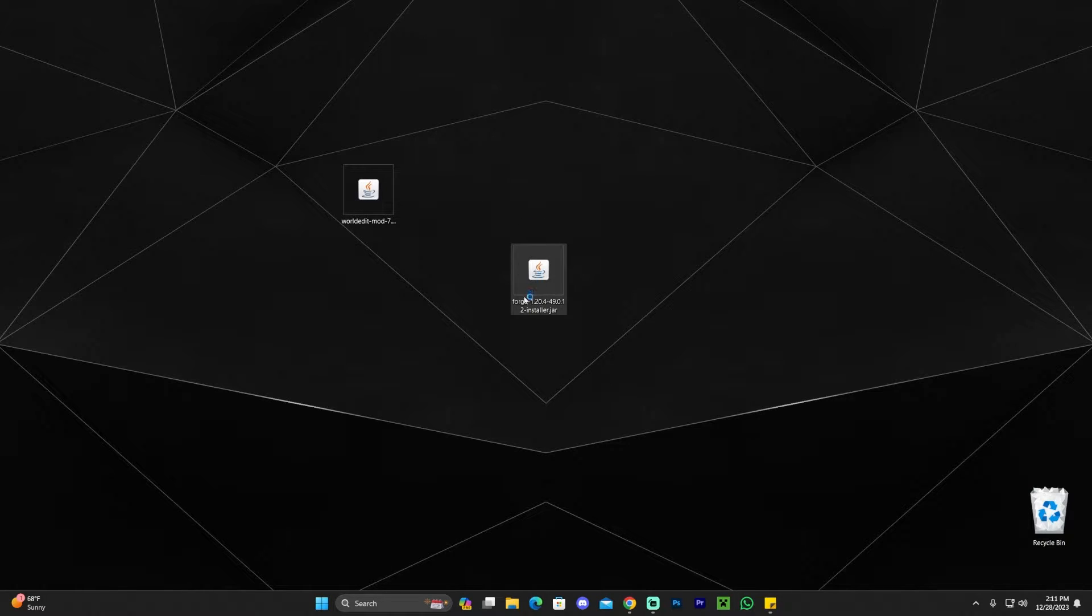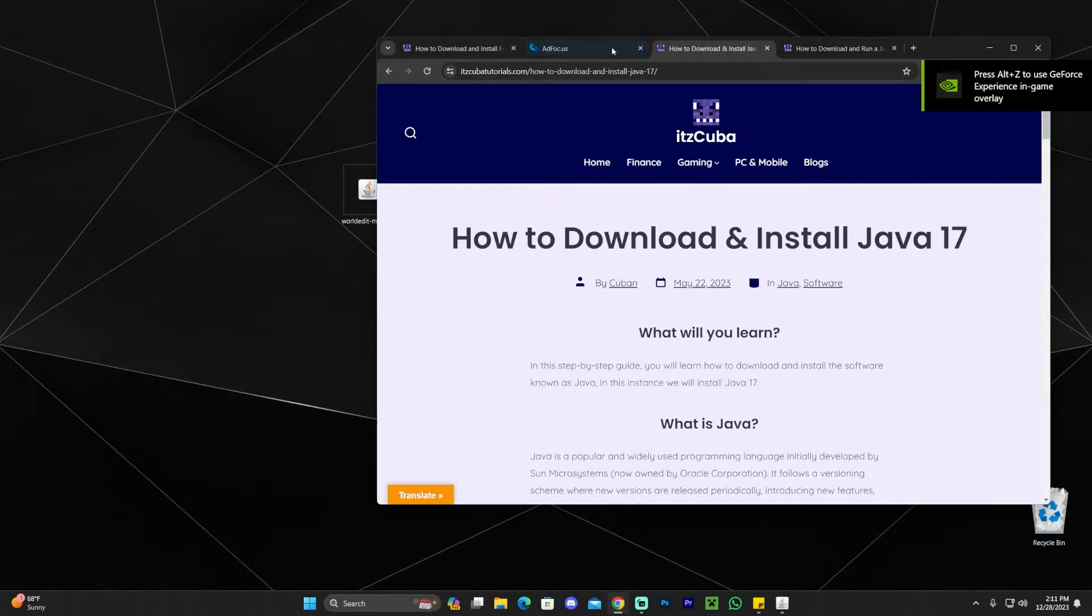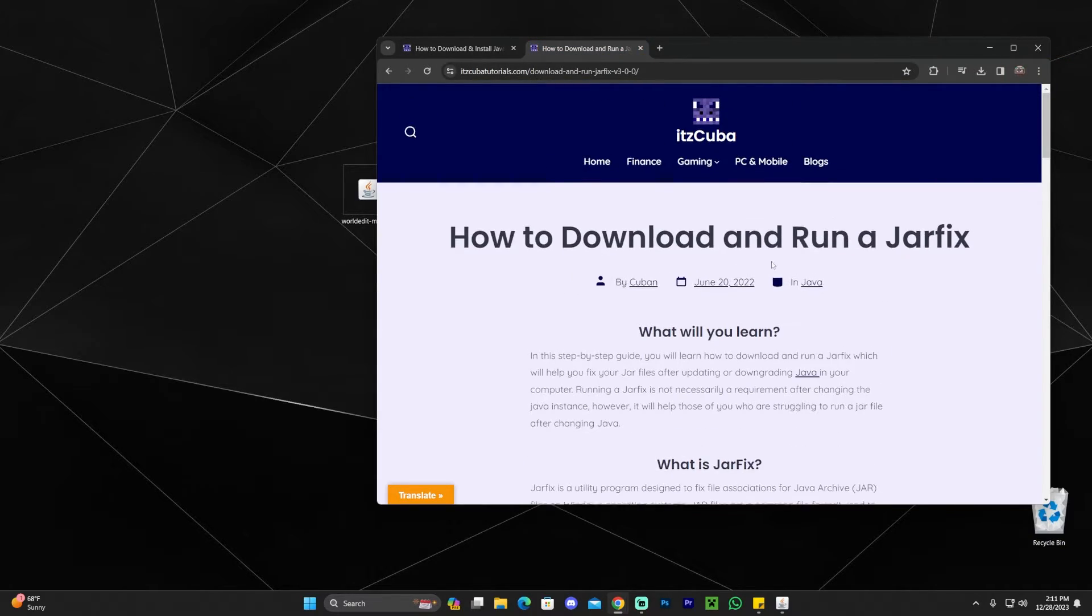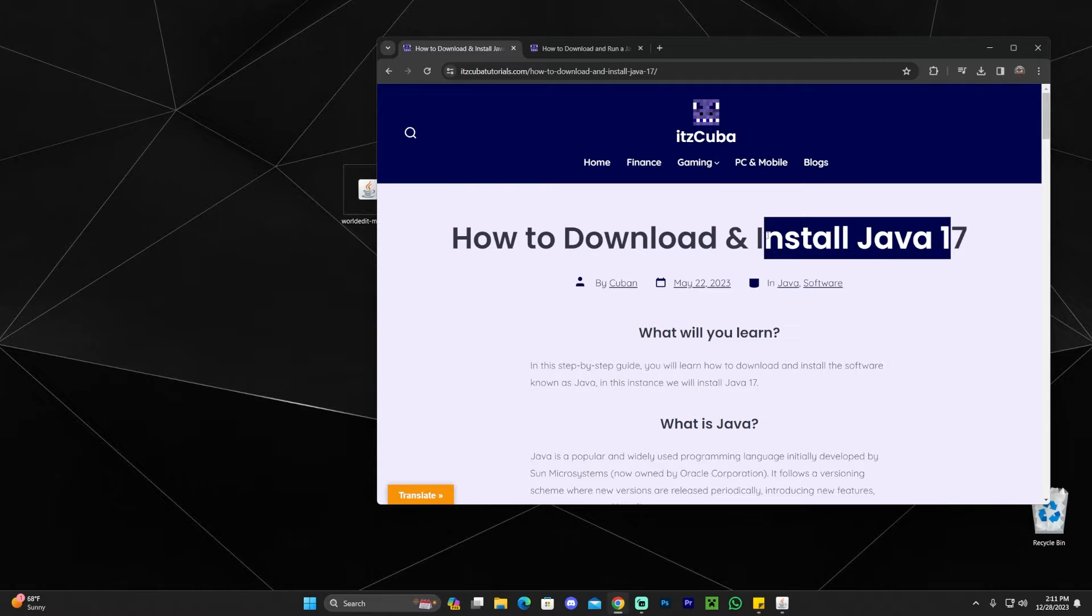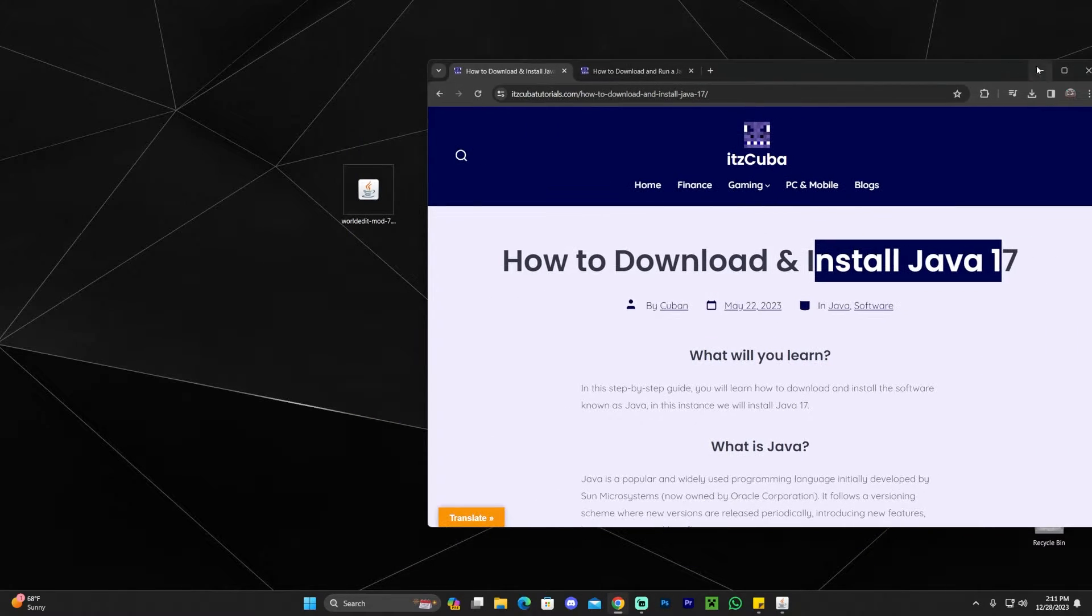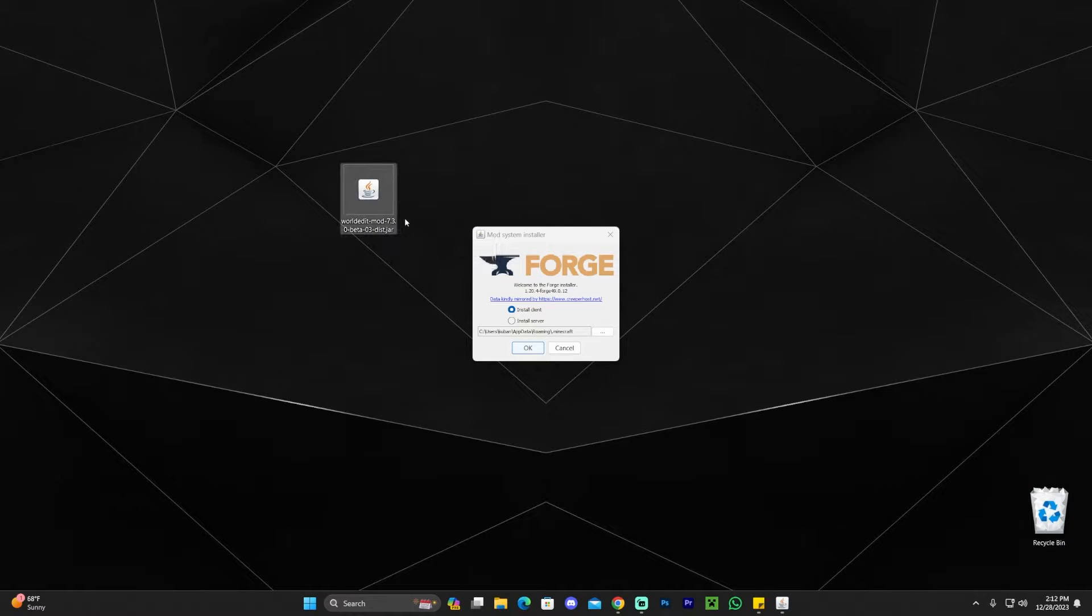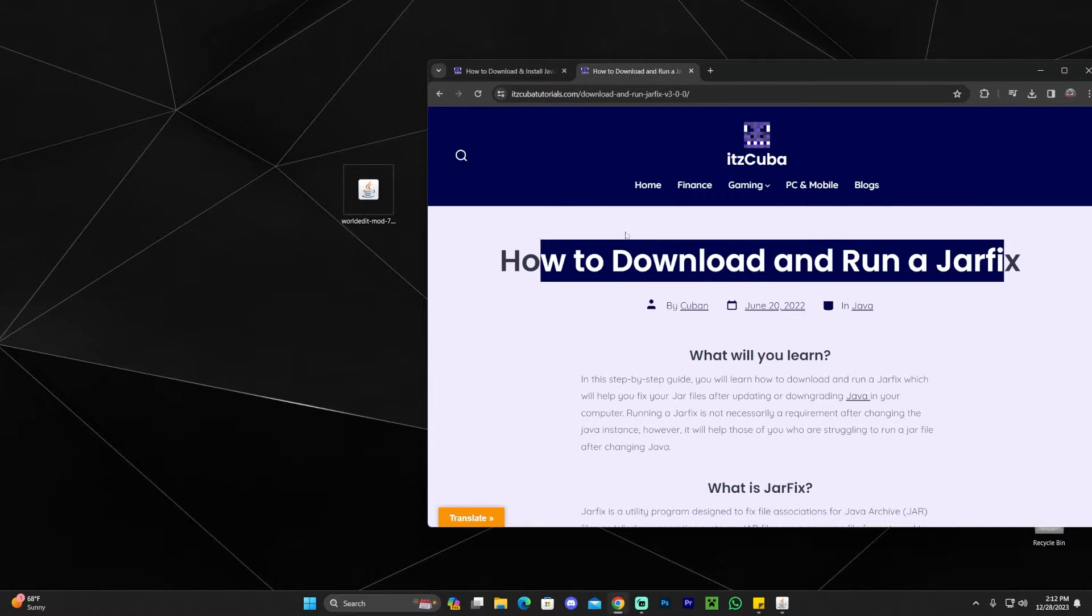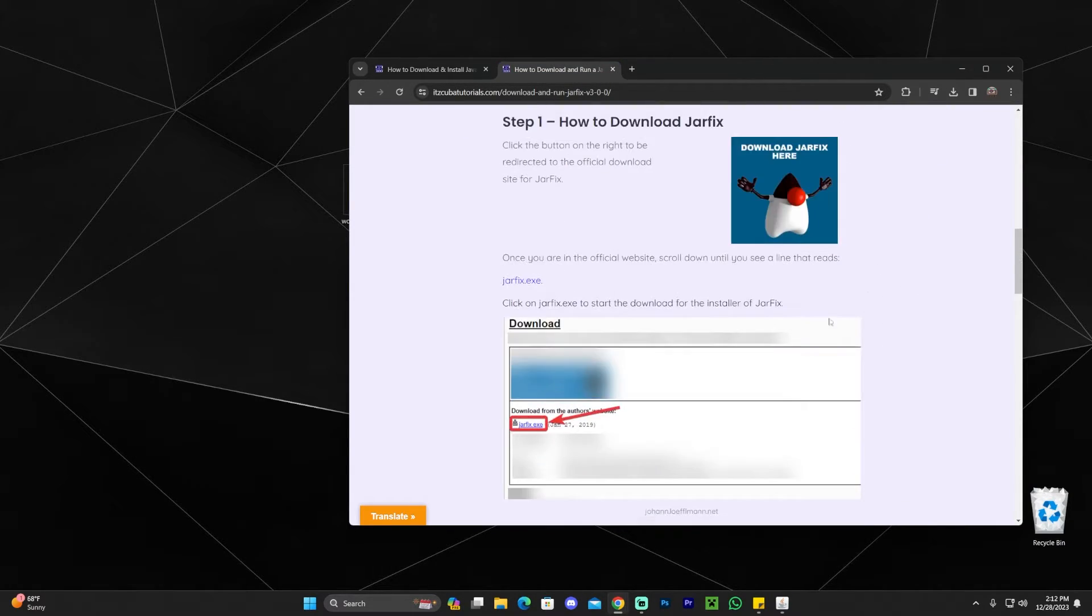The reason we might need to use it is because these are jar files, and in order to install Forge you might need to update Java. If you want to check if you need to update Java, all you have to do is double click on Forge. If you double click on Forge and you get the installer to open like this, then you're good. You don't have to update Java. But if you double click on Forge and your installer doesn't open, then you need to update Java. But don't worry because I'm going to leave you a guide in the description on how to update to Java 17, as well as how to run a jar fix. Running a jar fix is a necessary step after installing Java.